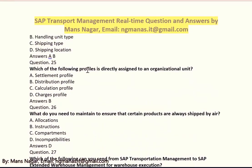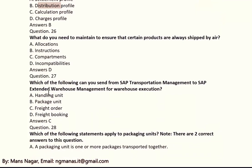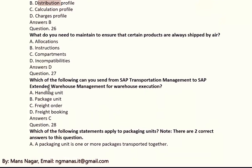Which of the following profiles is directly assigned to an organization unit? The answer is B, distribution profile. What do you need to maintain to ensure that certain products are always shipped together? The answer is D, incompatibilities.